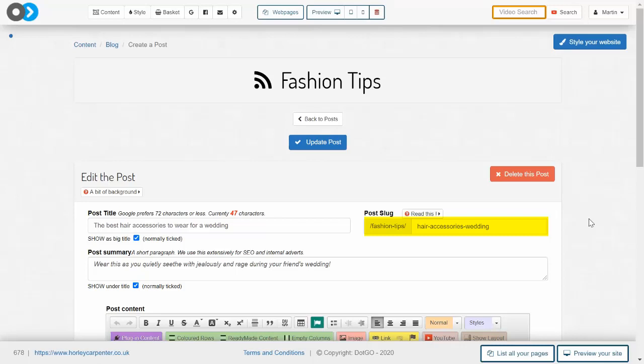The complete slug tells Google and your readers who are visiting your blog, firstly, what this content on this particular page is about, and that it sits inside a wider blog about fashion tips.